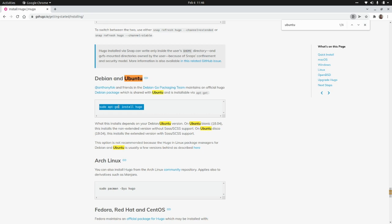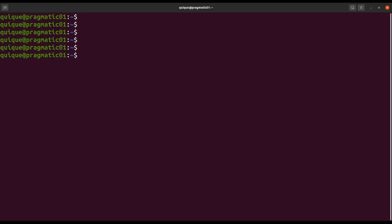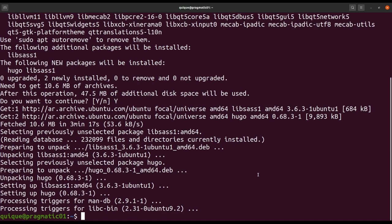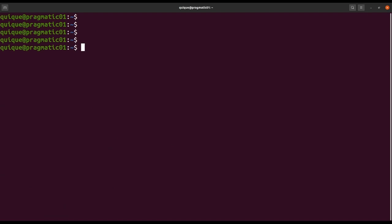Now let's go to the terminal and let's get started with Hugo by creating a new website. I'm going to install Hugo, sudo install Hugo. Hugo has been installed, so I'm going to clear this and let's create a new website.